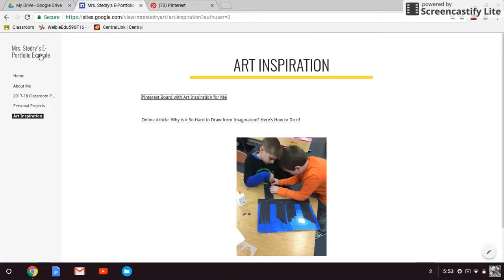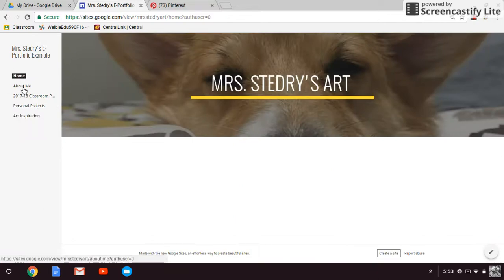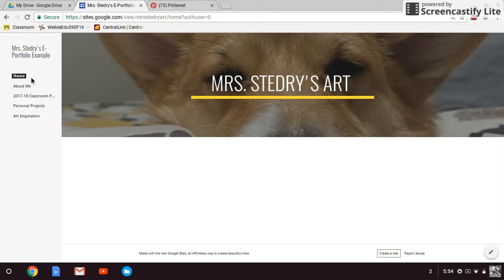Keep in mind these pages that I created. Really, the ones that I would really like for you to do are at least these three: about me, this year's projects, and then maybe some personal projects. So you can design this how you choose.